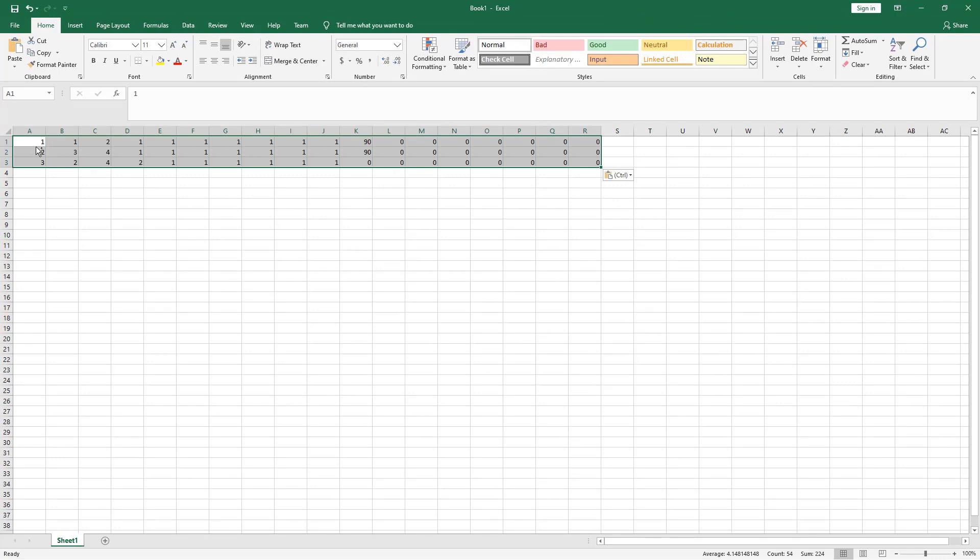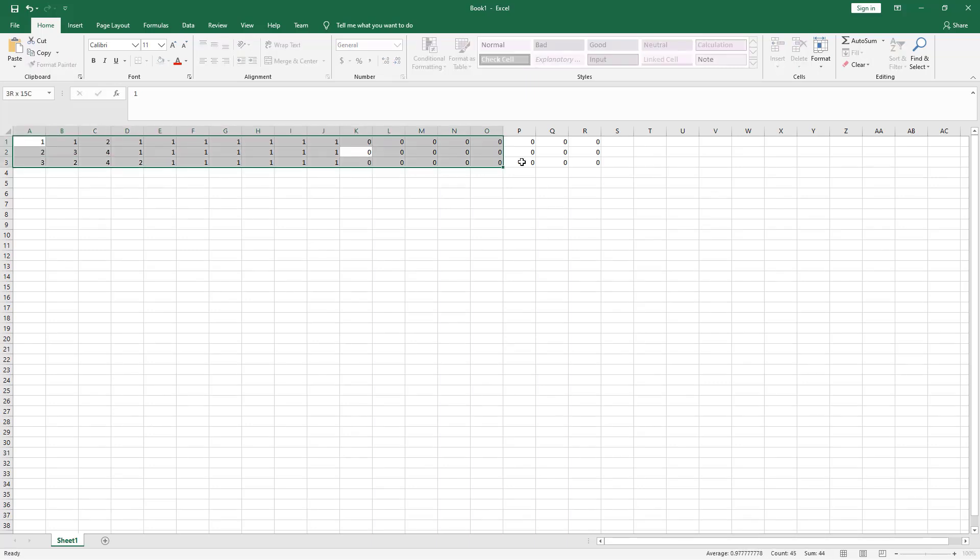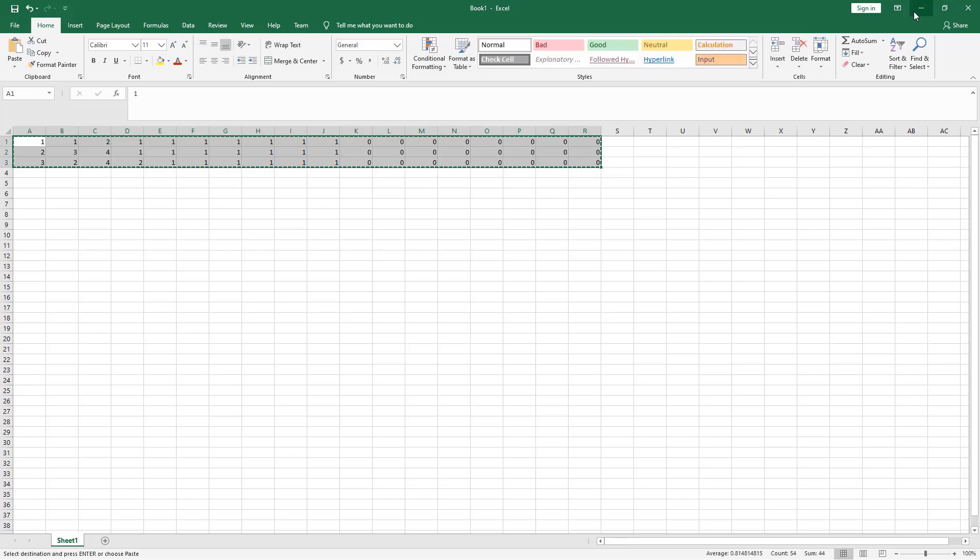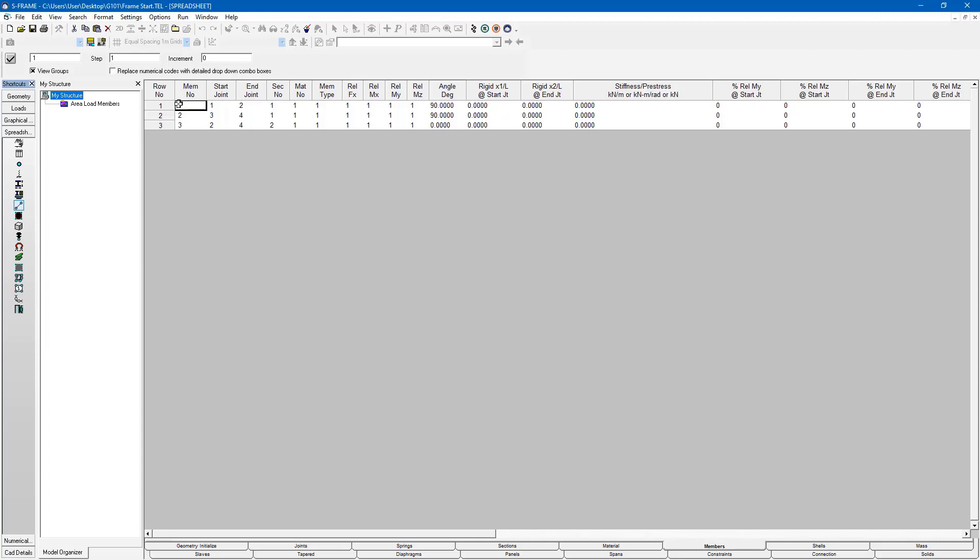This works not only for input information but also for output. So I could change some of these values. I could go back to zero degrees for these two member axis orientation values. And I can then copy this whole thing again and paste it back and you can see that it's changed that angle.